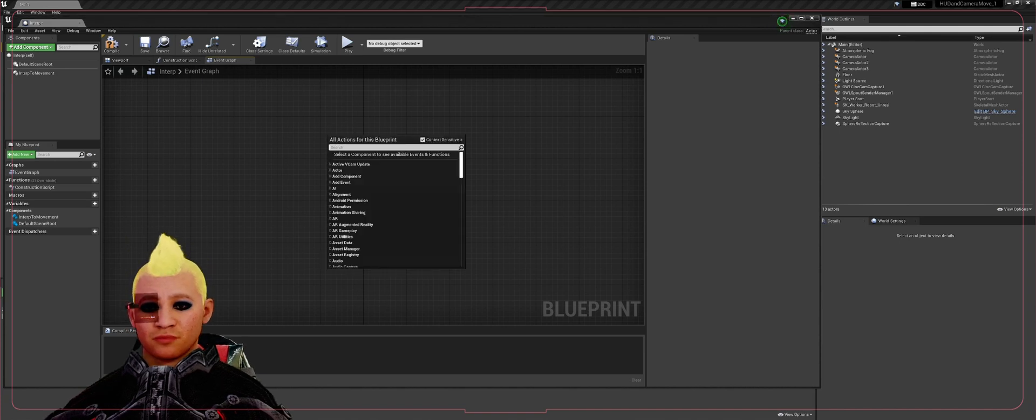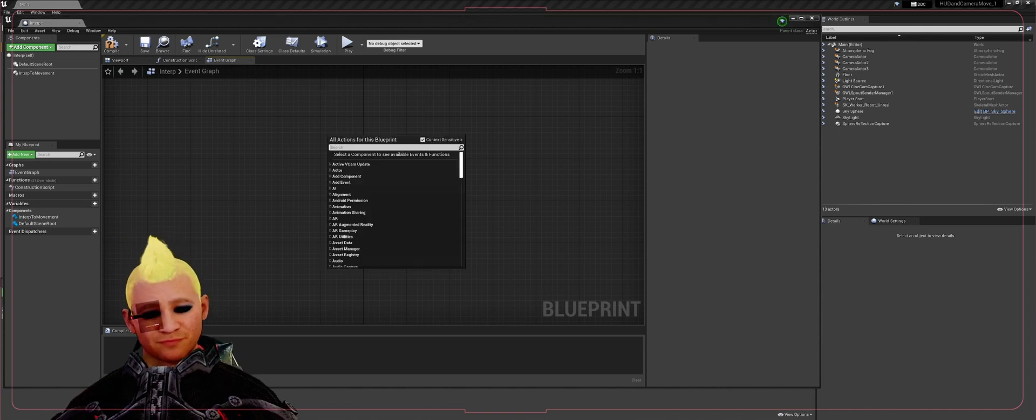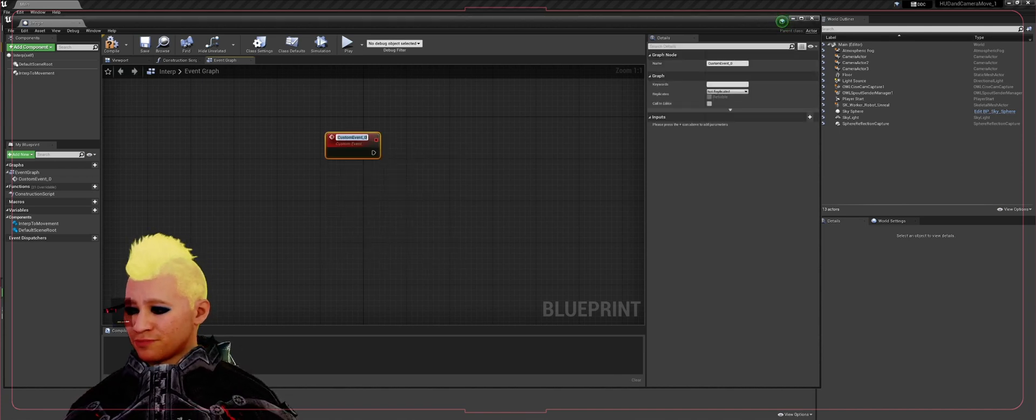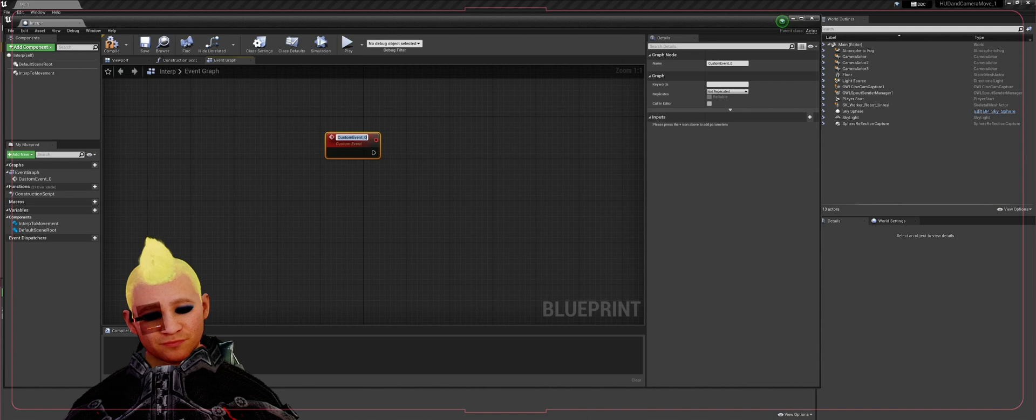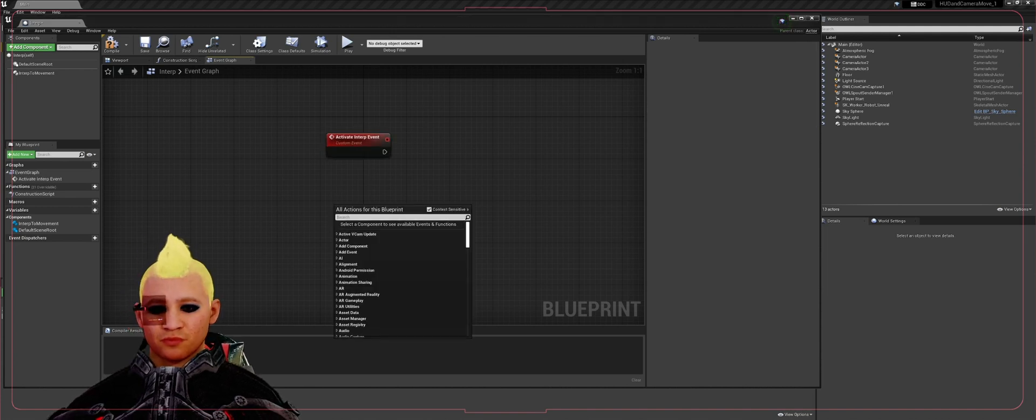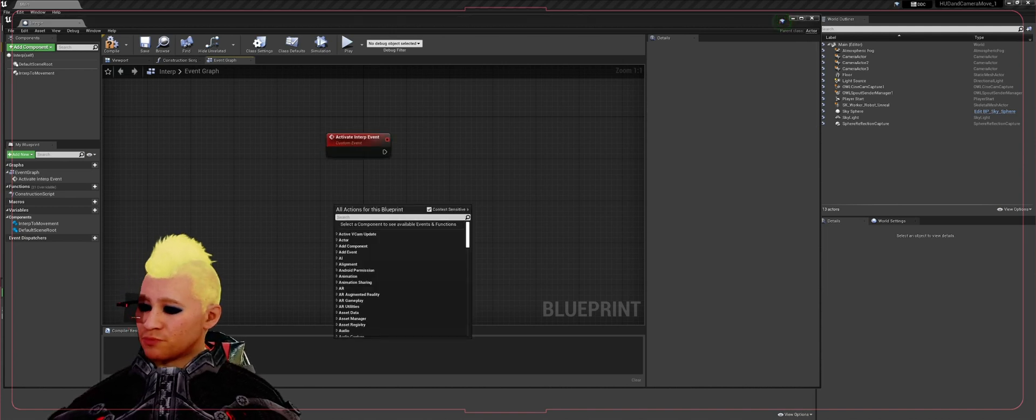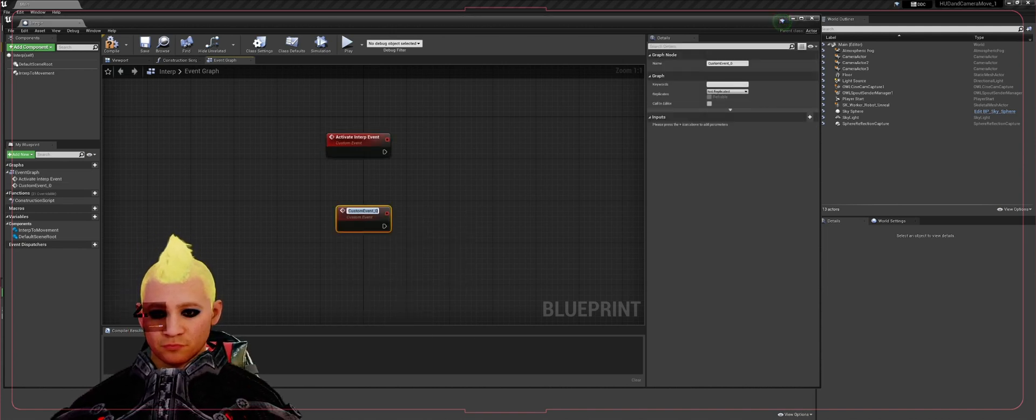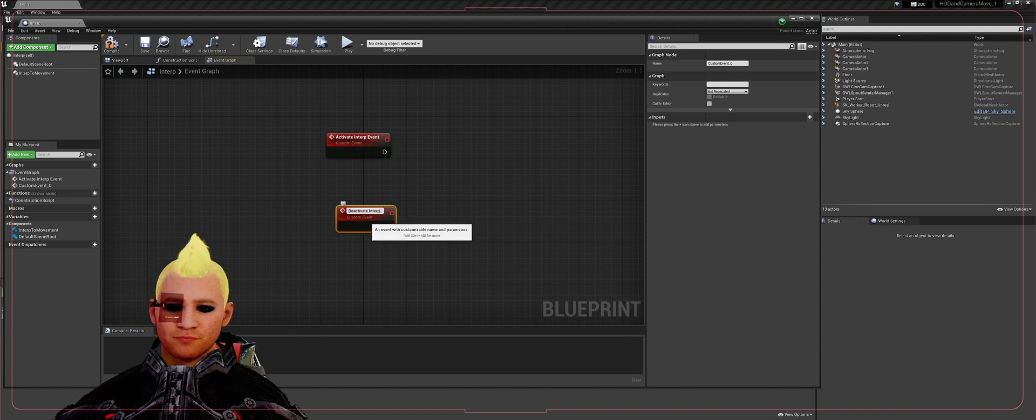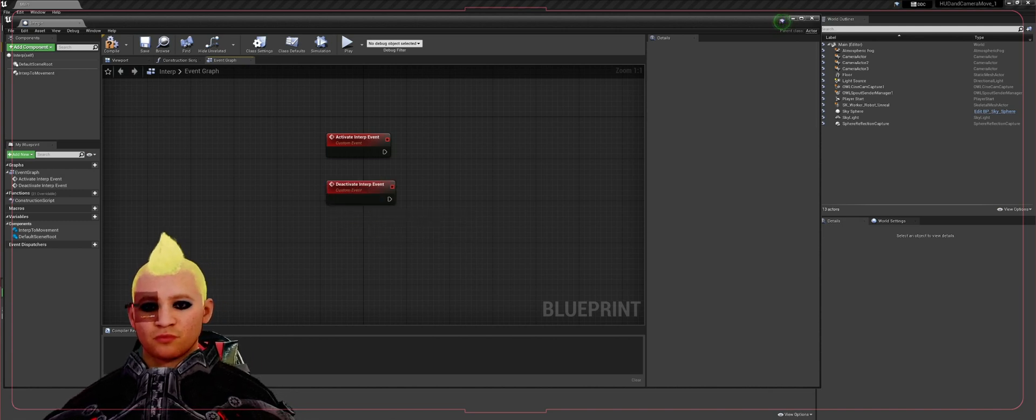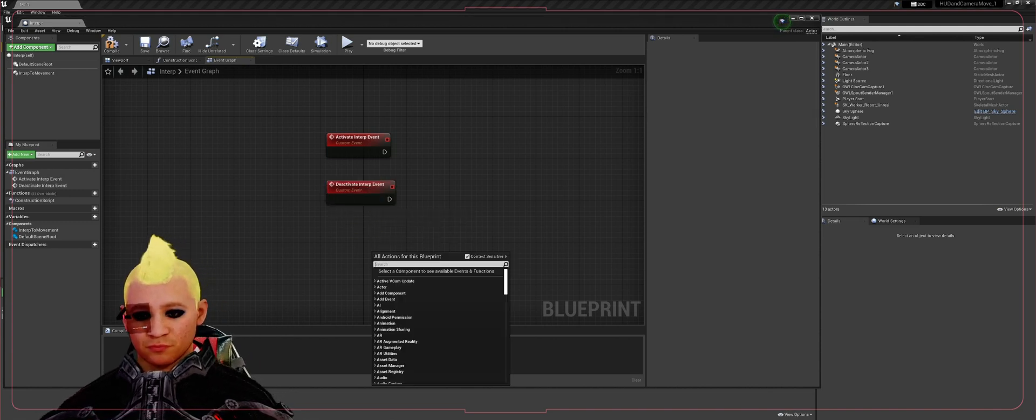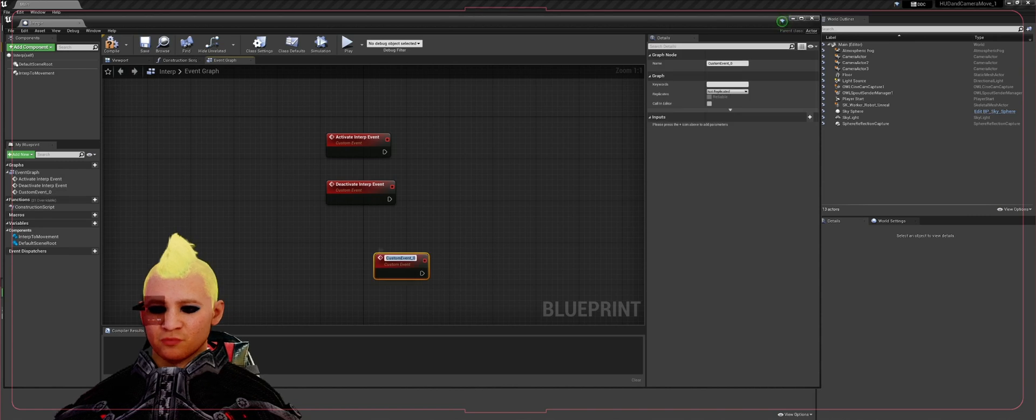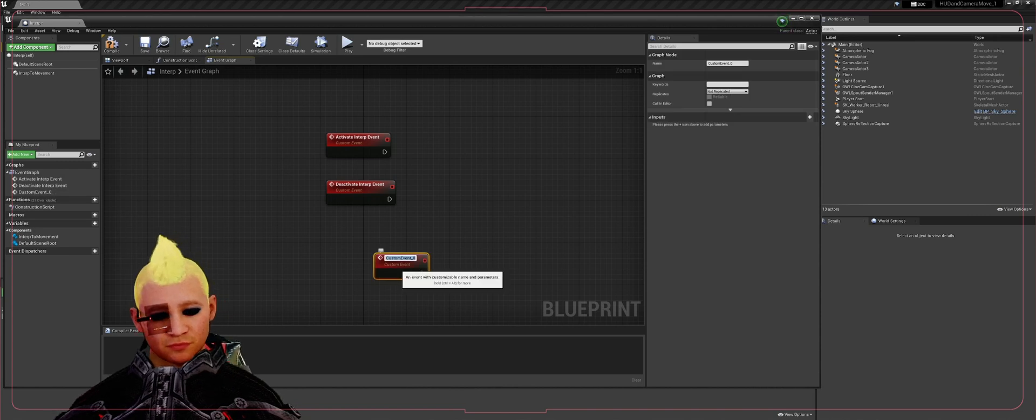Leave the defaults, we don't need those. We're going to add a custom event, call that one activate interp. We're going to add a second one, call that deactivate interp. We're going to add a third one, call that restart.